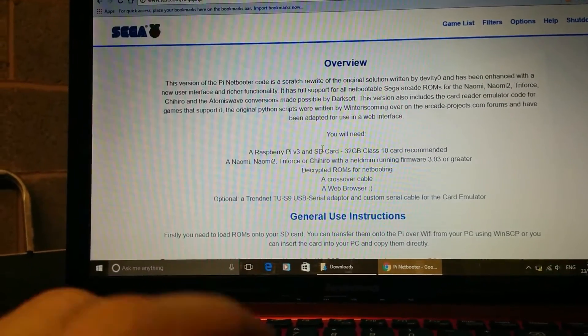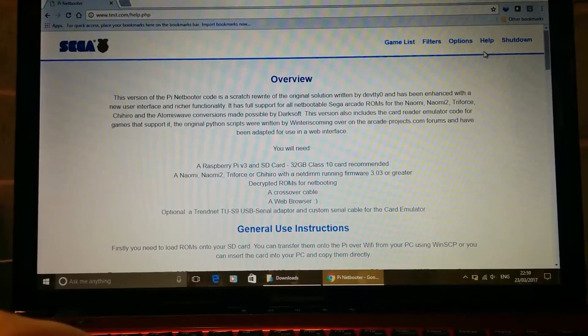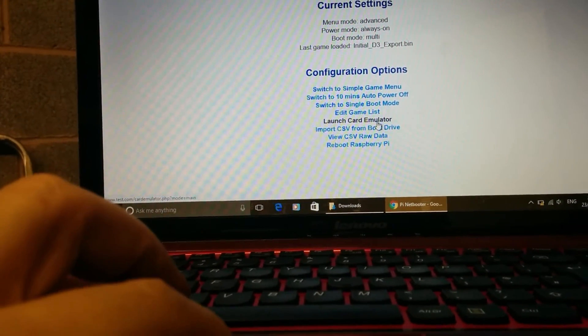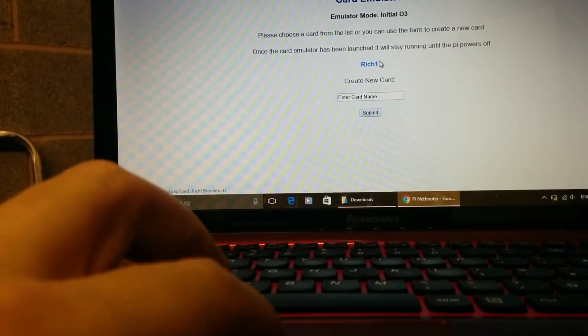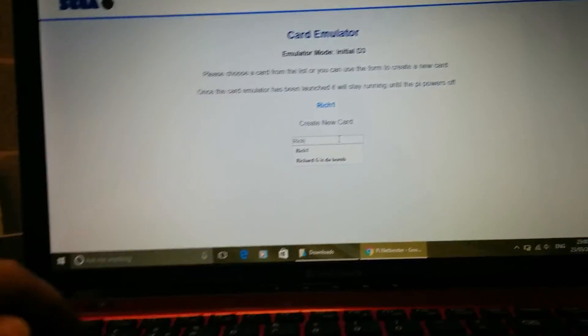What I wanted to show you is the new card creation, which I haven't shown before. I had booted Initial D3 then shut down the Pi — hence the white screen, which is what happens when it loses communication with the card reader. If I go back into options and launch the card emulator for Initial D3, I've just played one game. I created a new card called 'rich one.' What I'm going to do is create another card and call it 'rich two' and show you what it looks like when you've got a new card — this is what you do from scratch.